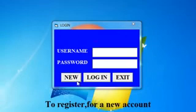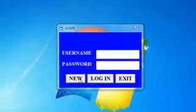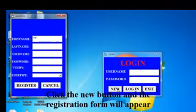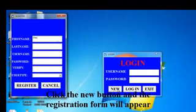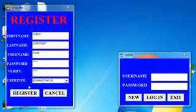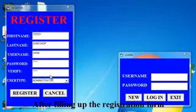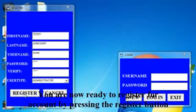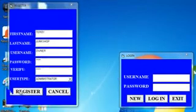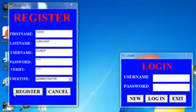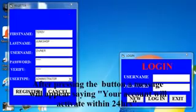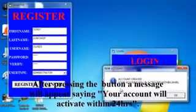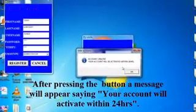To register for a new account, click the new button and the registration form will appear. After filling up the registration form, you are now ready to register for an account by pressing the register button. After pressing the button, a message will appear saying your account will activate within 24 hours.